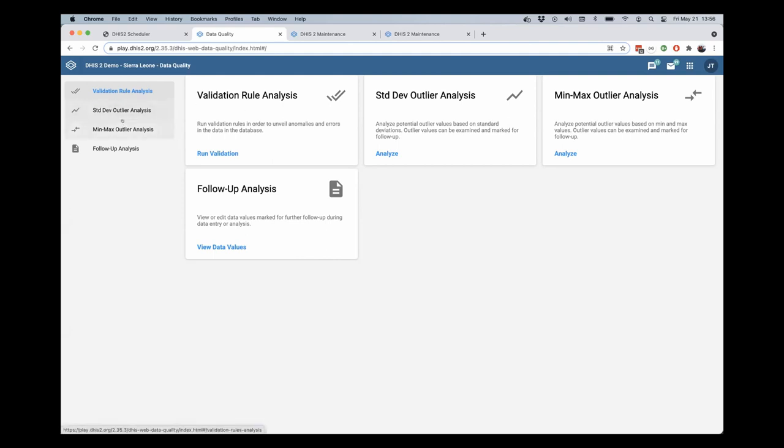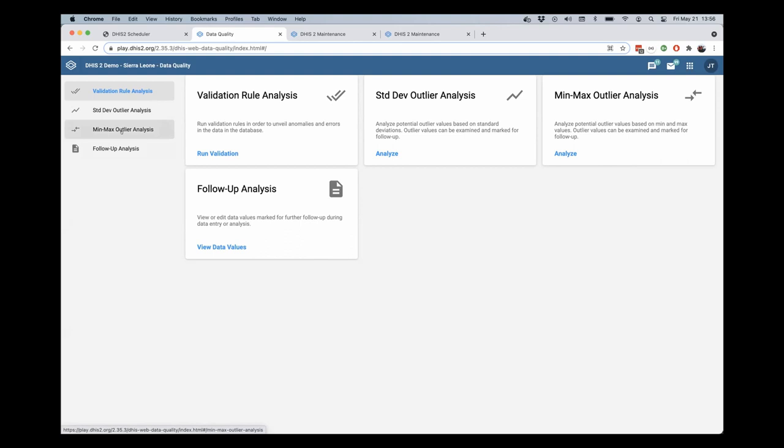But the functionality changes that have been made in 236 here are we've combined the standard deviation and min-max outlier analysis into a single tab.